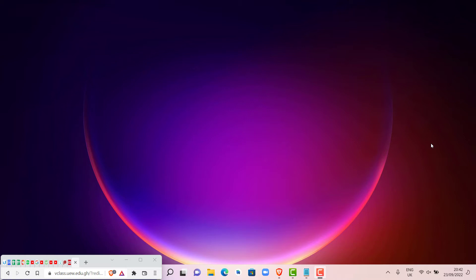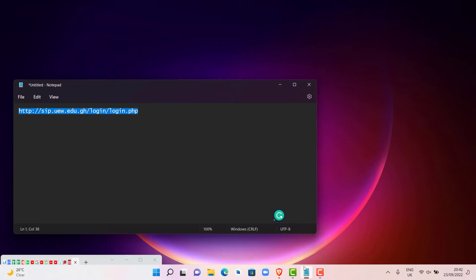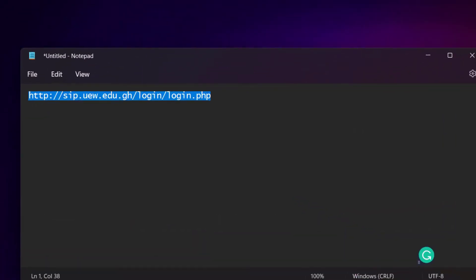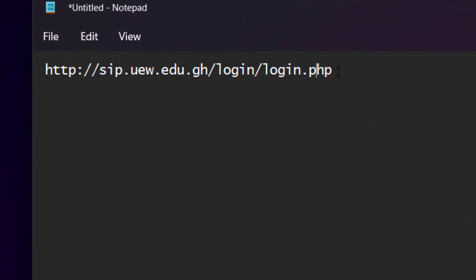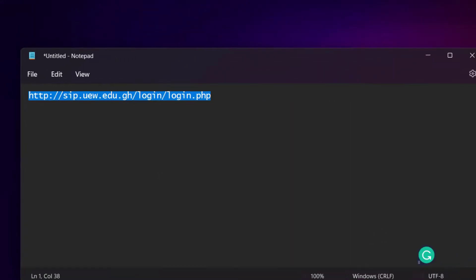To check your grades in the OSIS Student Information Portal, we are going to use this web address. I will paste the web address in the description so that you can copy and paste it in your browser. We are going to copy this web address and then open our browser.